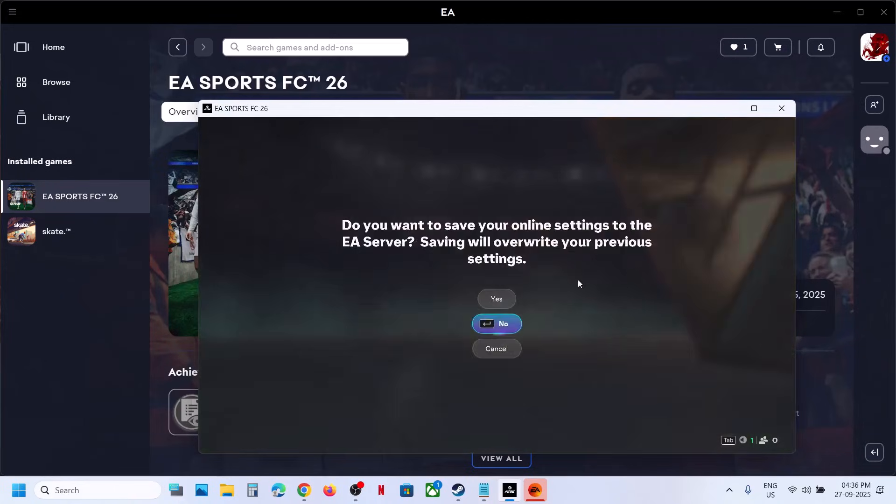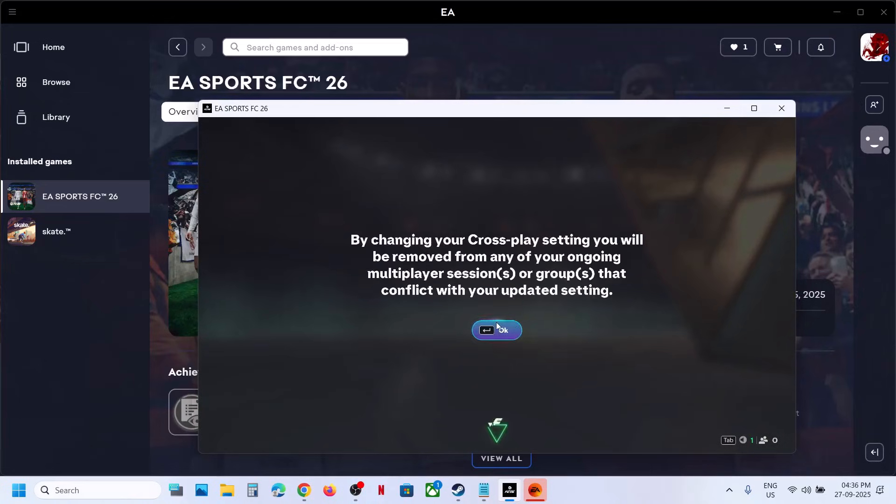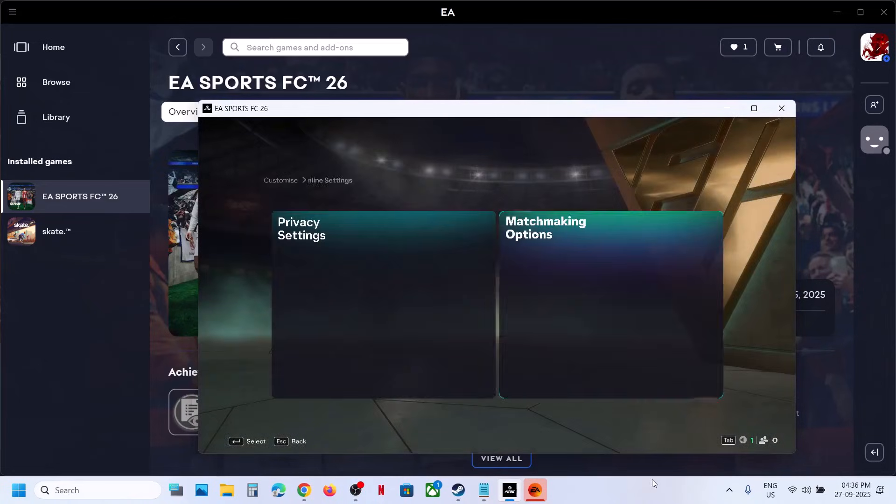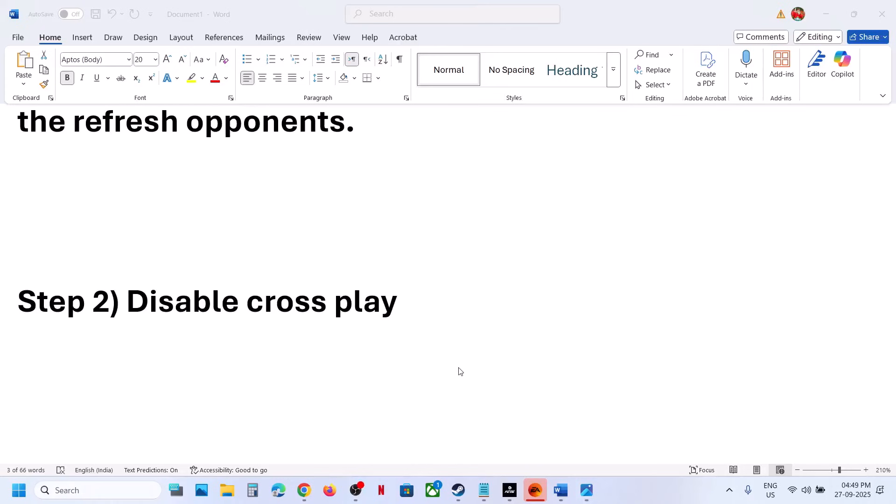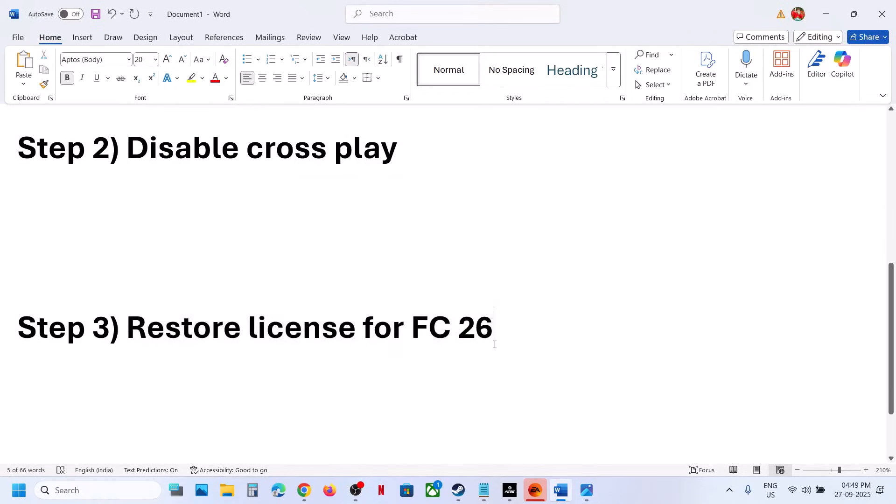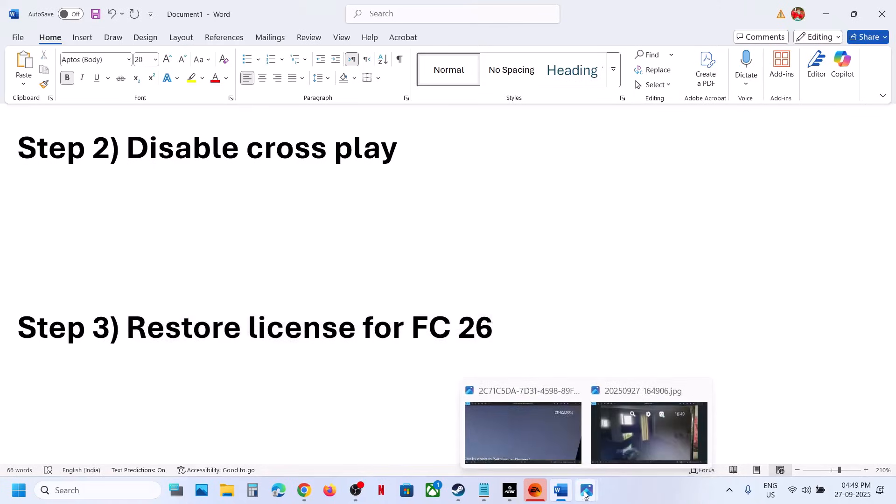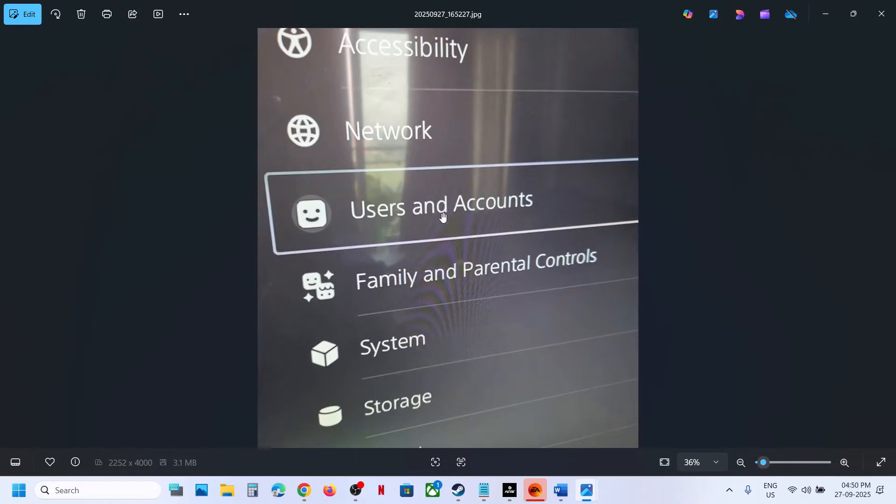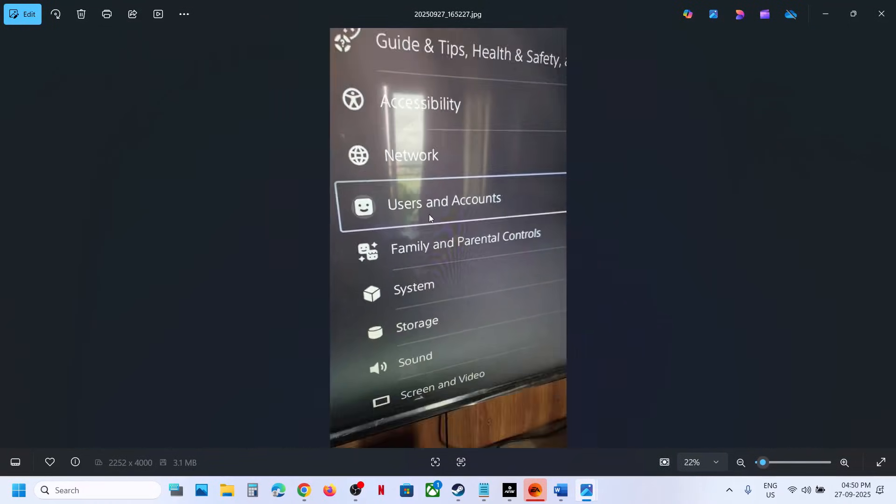Still not working? The next step is to restore licenses for FC26 on your PlayStation. Go to the Settings icon at the top right on your home screen, then go to User and Accounts, then select Other.